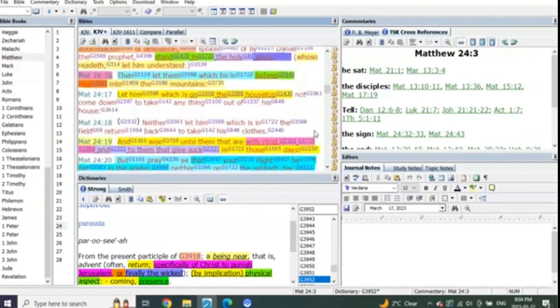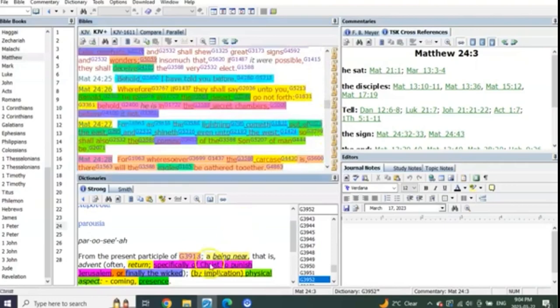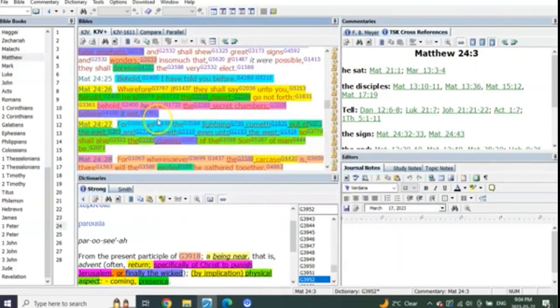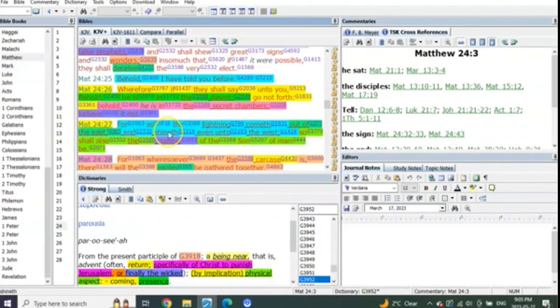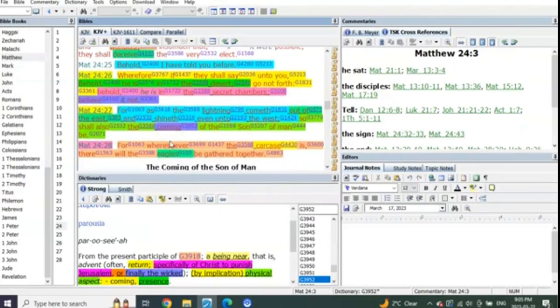And you see it in four places throughout Scripture, right? See, look at this. For as lightning cometh out of the east and shineth unto the west, so shall the coming of the Son of Man be.